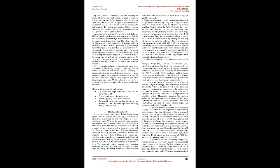Objectives of the proposed work include: To protect the crops from heavy rainfall and increase the yield. Generation of power using solar energy. Protect crops using greenhouse technique. To control operations regarding closing and opening of roof and other operations manually through IoT technology.